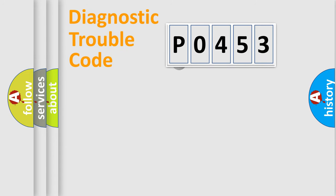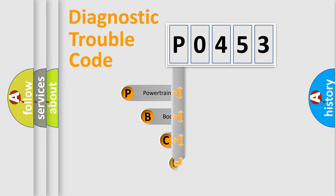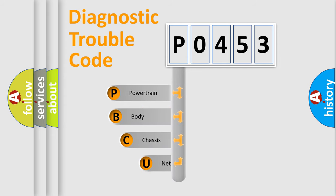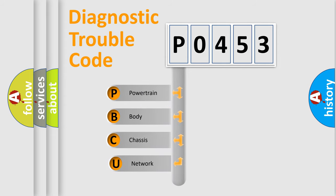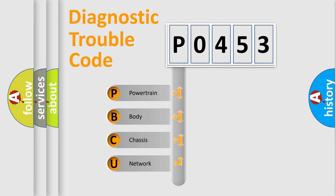First, let's look at the history of diagnostic fault code composition according to the OBD2 protocol. We divide the electric system of automobile into four basic units: